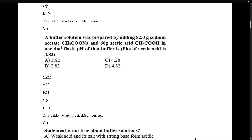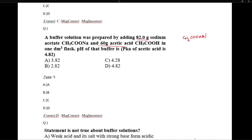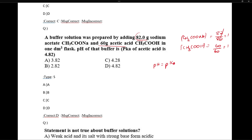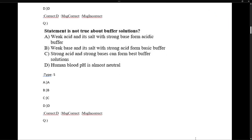A buffer solution was prepared by adding 82 grams of sodium acetate (CH₃COONa) and 60 grams of acetic acid in one decimetre cubed. To find pH, we need concentrations. Sodium acetate: 82g / molar mass (82) = 1 mole. Acetic acid: 60g / molar mass (60) = 1 mole. Both concentrations are equal, so pH = pKa.